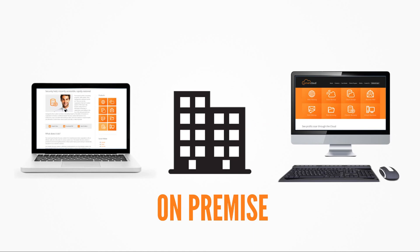The on-premise option places an appliance to backup your data locally. This can then be replicated to our cloud environment or another site if necessary.